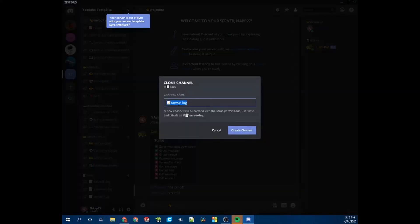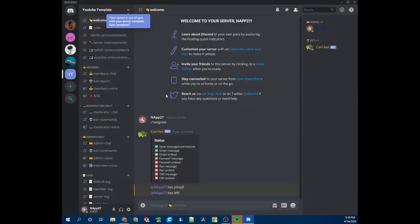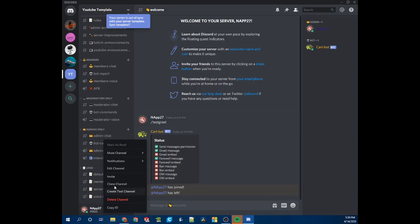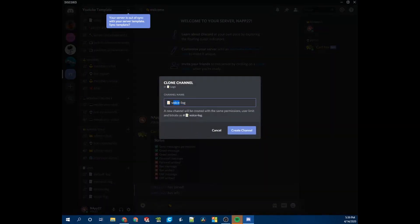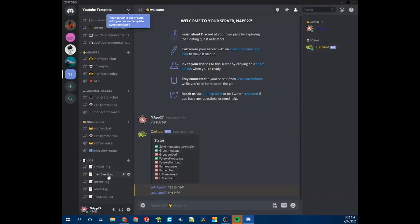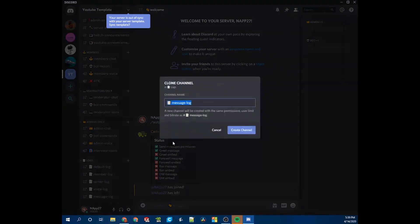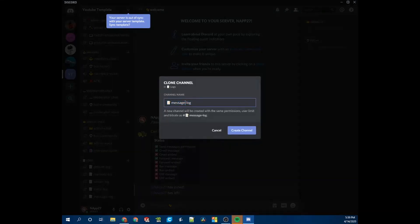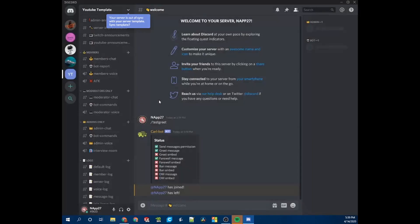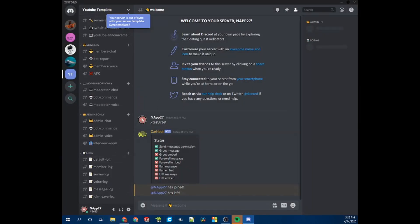Clone again for 'voice,' clone for 'message-log,' and finally clone for 'join-leave-log.' Now we have all the different log channels. You can pick which logs you want to use on your server, but I'm going to use all of them.